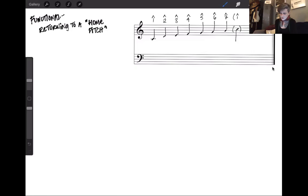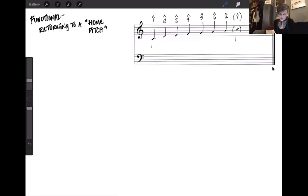For those of you who have heard Do-Re-Mi, there are solfege names given to each pitch in a major scale. The first scale degree is always 'do,' then 're,' 'mi,' 'fa,' 'sol,' 'la,' 'ti,' and then 'do' again.